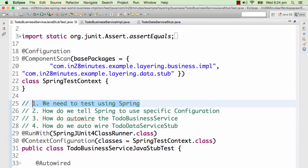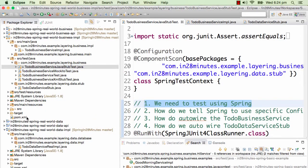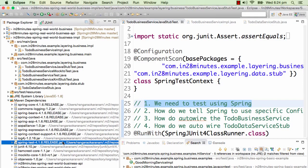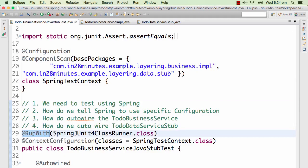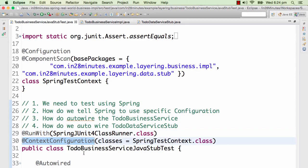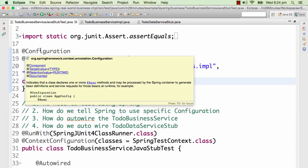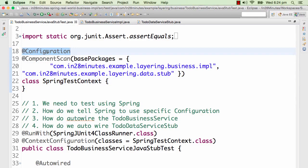The first thing is how do we tell the test to use Spring? In the pom.xml, under dependencies, we have a framework called spring-test, which is the most important dependency for running this unit test. On the unit test class, we specify @RunWith(SpringJUnit4ClassRunner.class). This tells Spring to run this example. What Spring configuration to use is specified by the @ContextConfiguration annotation.